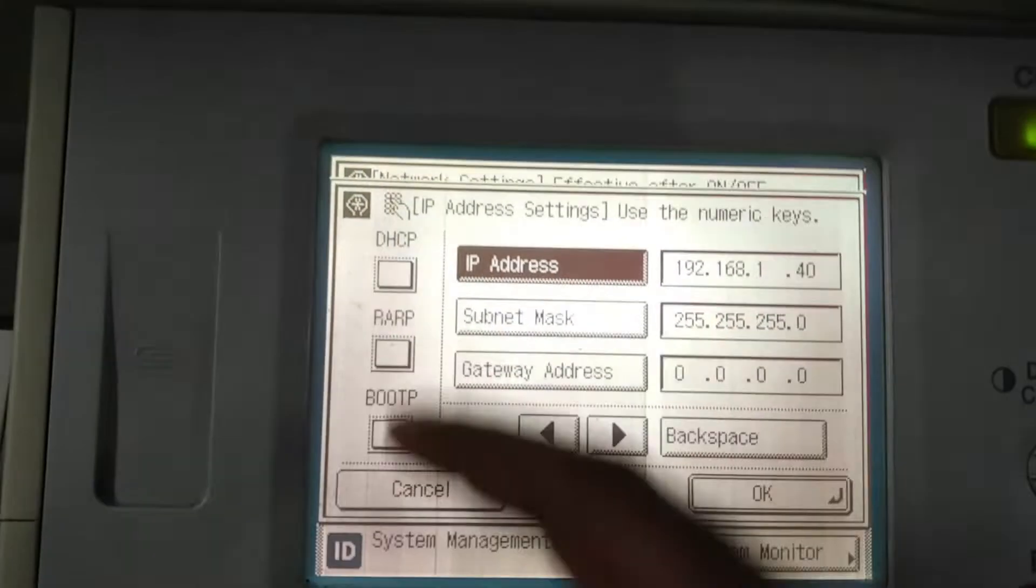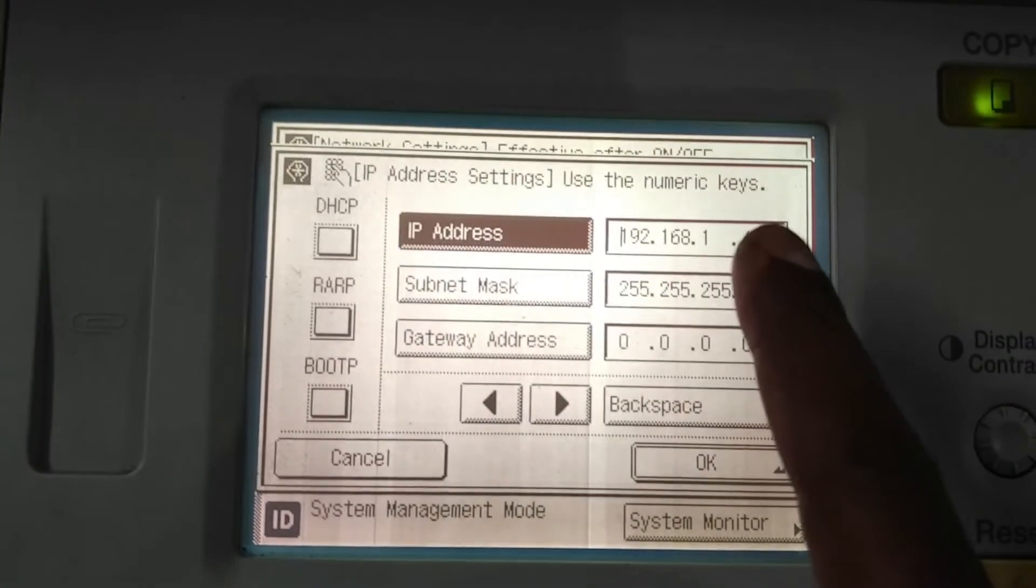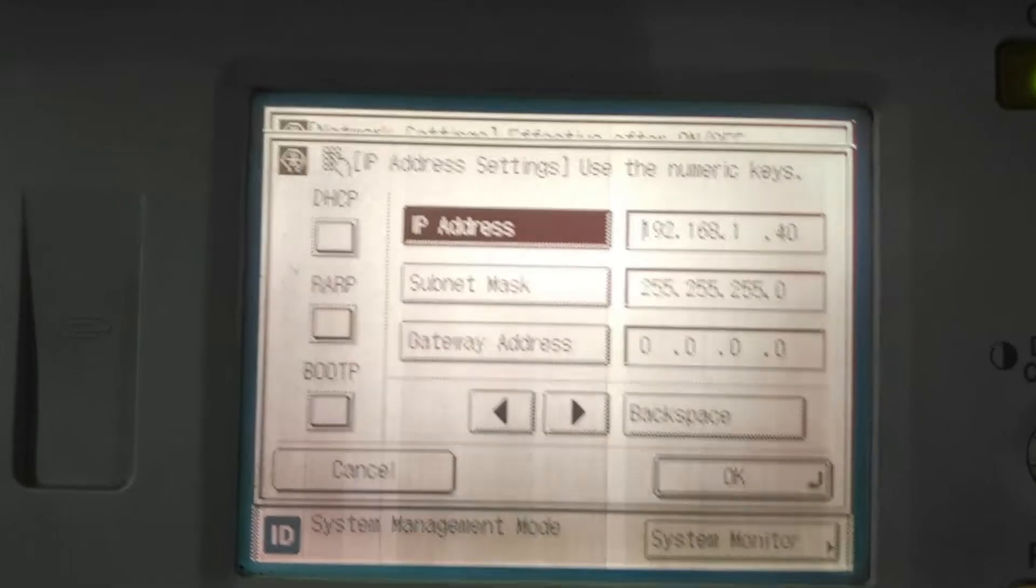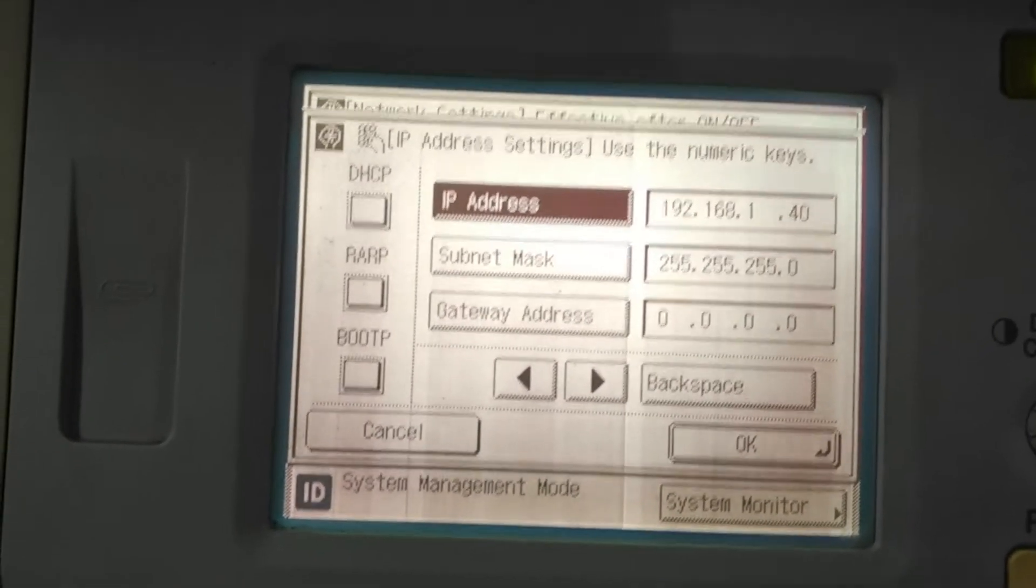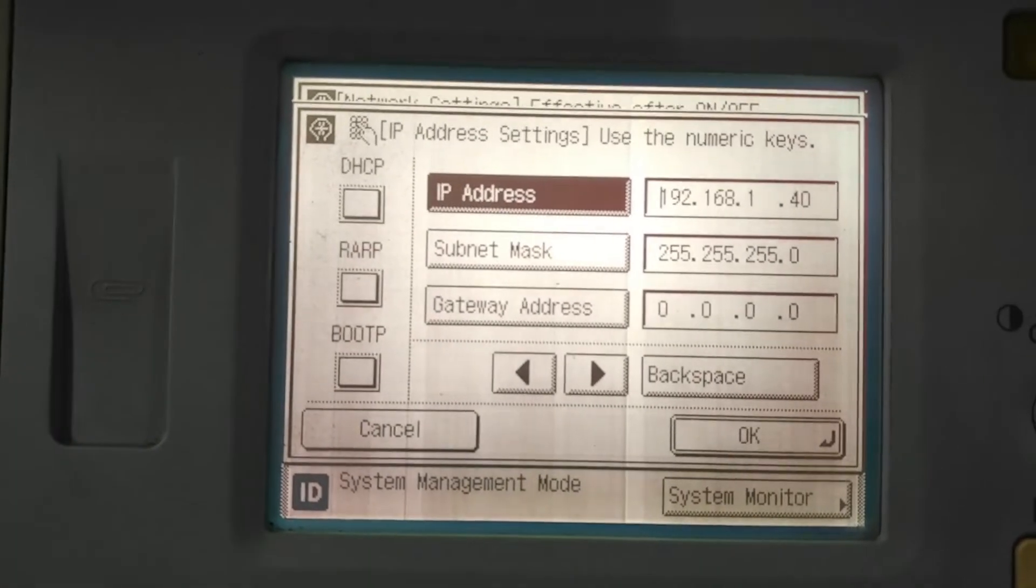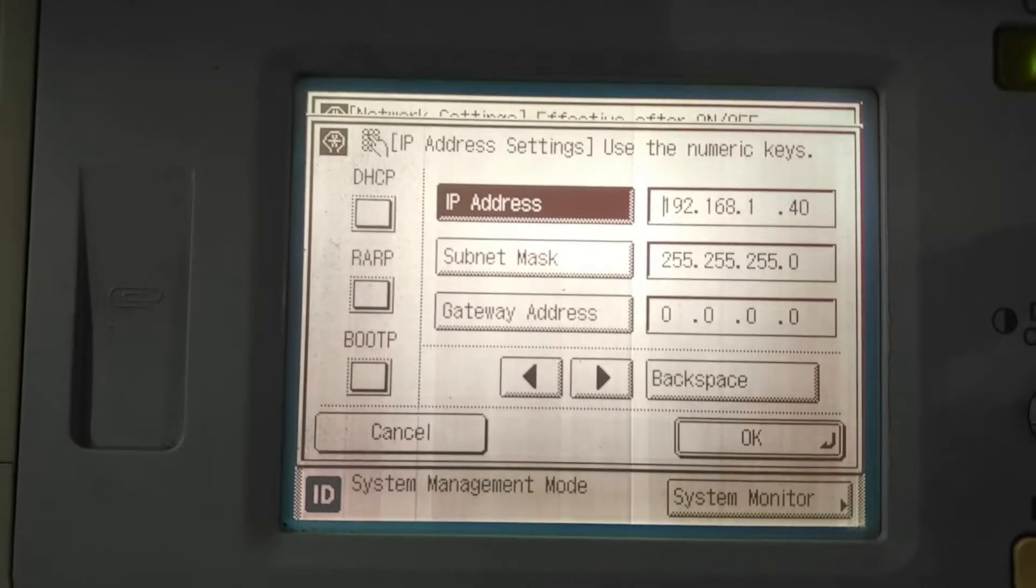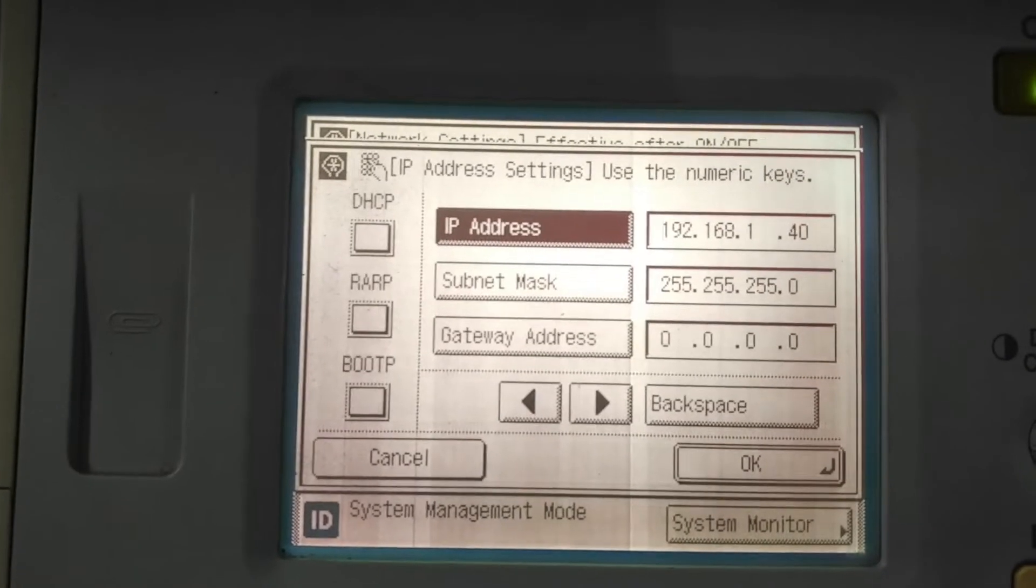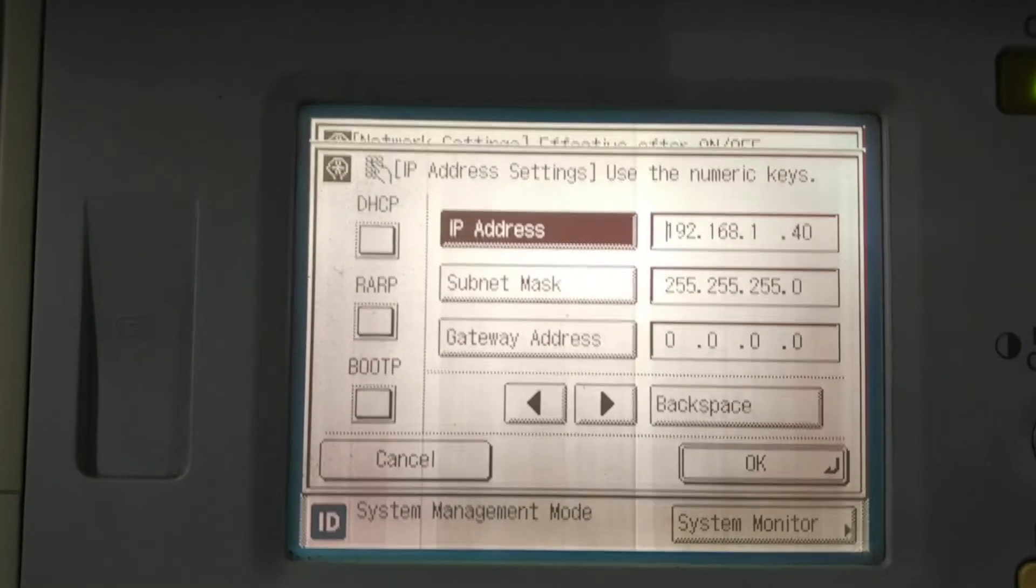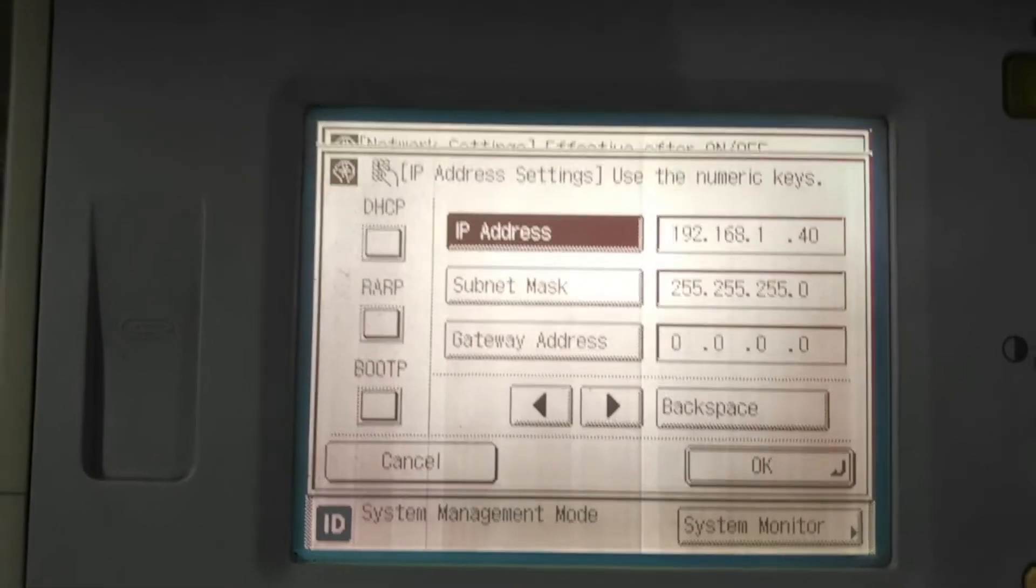If you disable this option, it looks white in color. If you enable it, it becomes black. So disable all these options and enter an IP address. An IP address is a very important thing. In my case, there are no other network devices connected, so I can give any range of IP address to my photocopy machine.